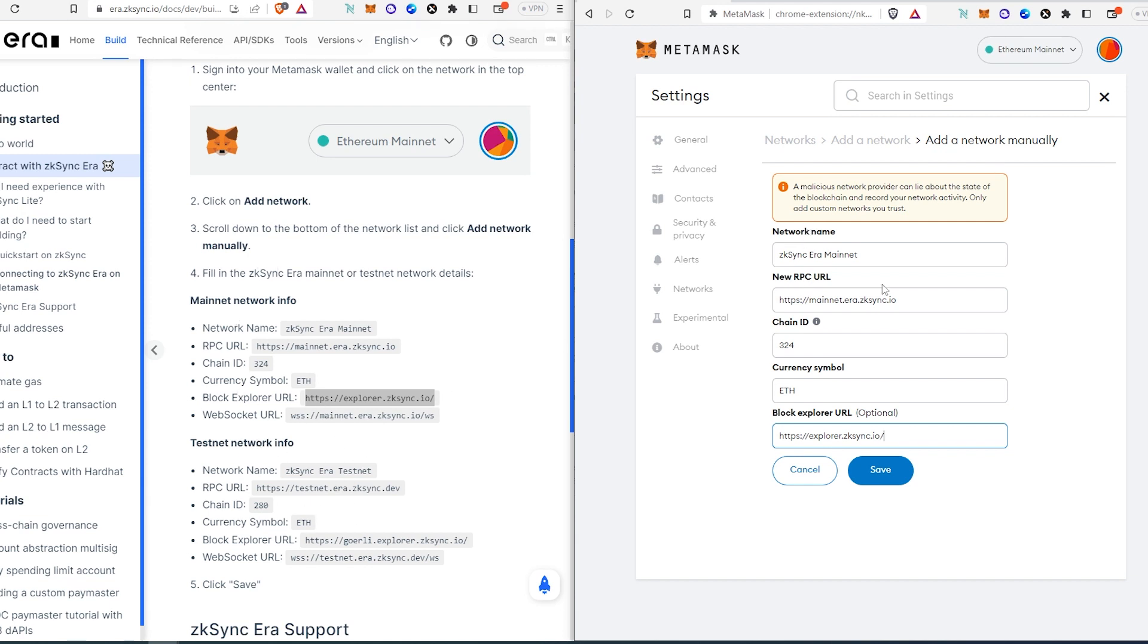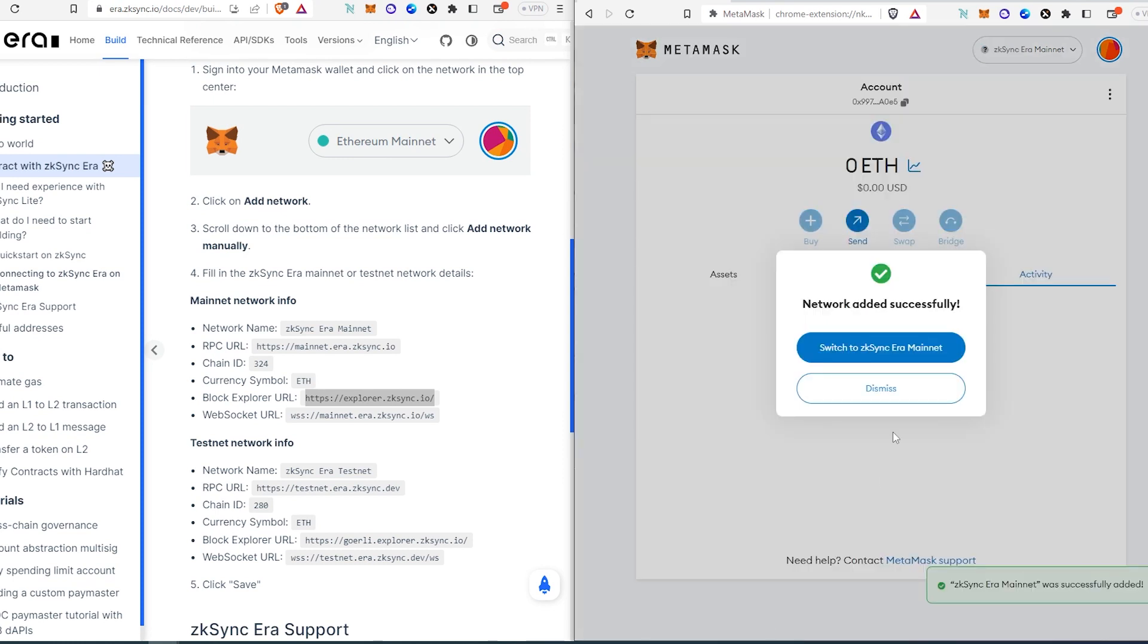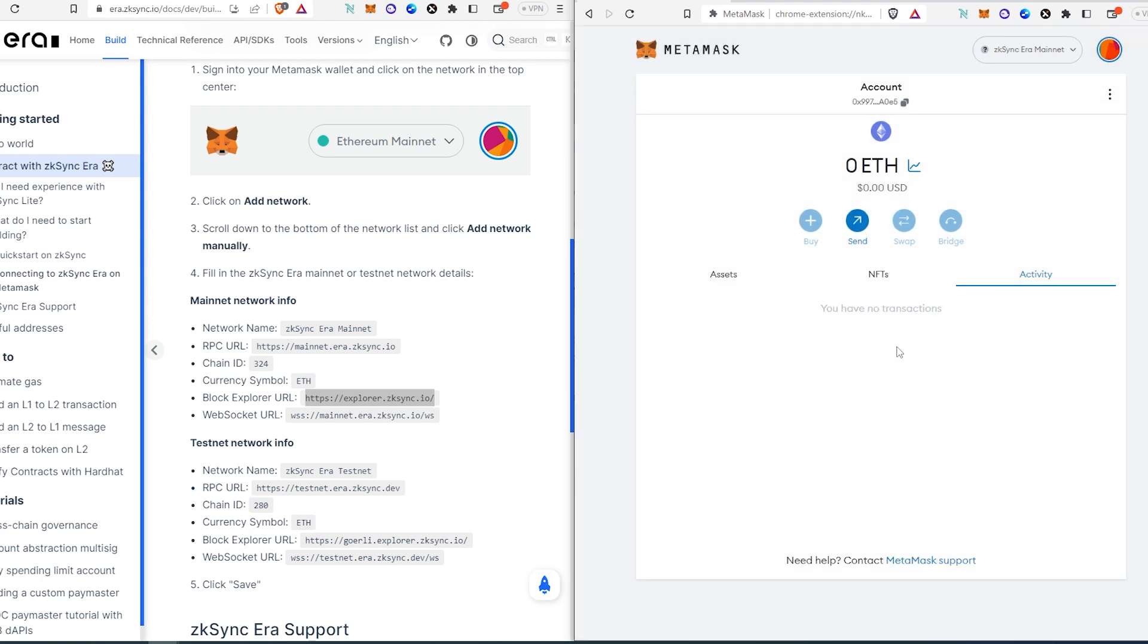Then we press save and switch to zkSync Era mainnet. Once we do that, it will switch.